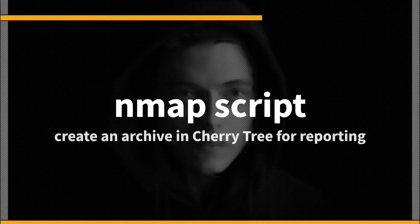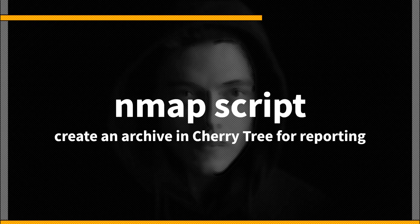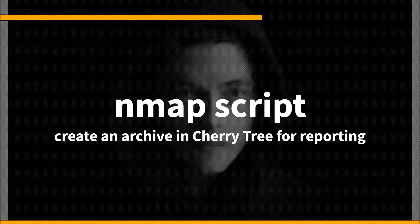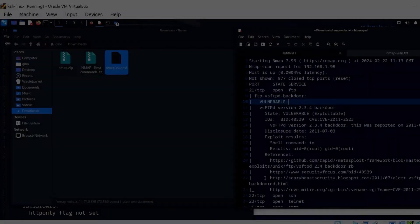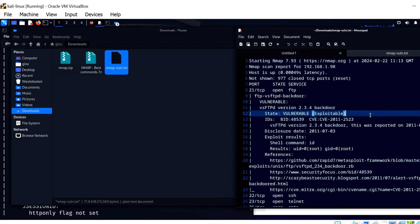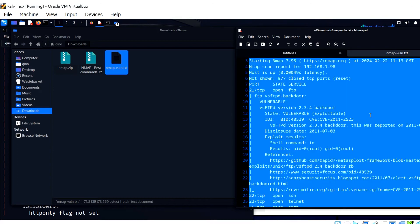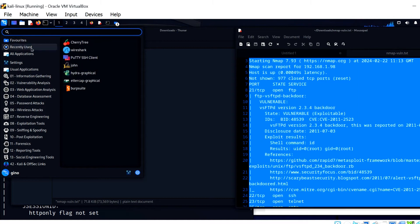The final part of this video is archiving your scans as part of good housekeeping and report writing for clients. For this, I am going to use an application called Cherry Tree on Kali Linux, as it has a good layout and you can have a tree and subtree for specific details of your scans.